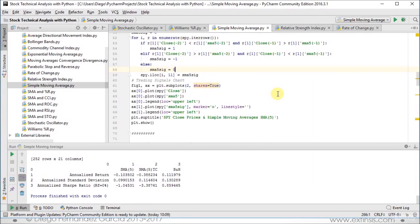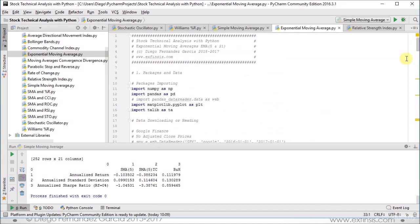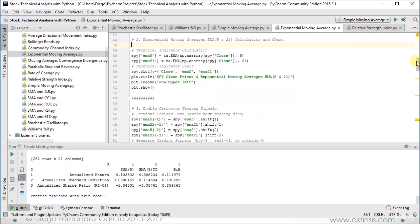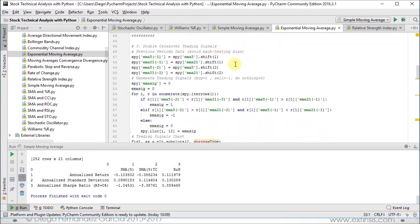So now let's study those double crossovers, which are generated within exponential moving averages. Again, we have a similar structure because these are standalone files. First we import our packages, next we read our corresponding data, then we calculate our technical indicators — two exponential moving averages: a shorter-term or fast one of 5 days and a longer-term or slow one of 21 days. Then we calculate their corresponding double crossover trading signals, and first we create previous periods data to avoid the backtesting bias.